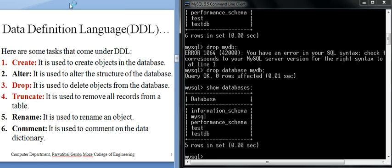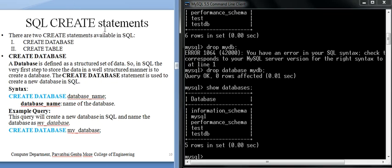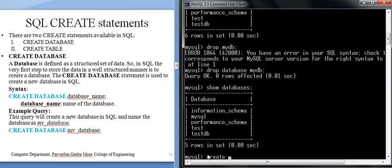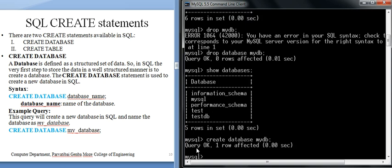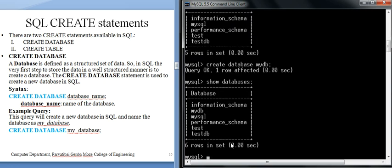Now the SQL CREATE statement: there are two CREATE statements available in SQL — CREATE DATABASE and CREATE TABLE. Let's run it practically: CREATE DATABASE mydb. One row affected — the database mydb is created. Running SHOW DATABASES confirms mydb is now available.